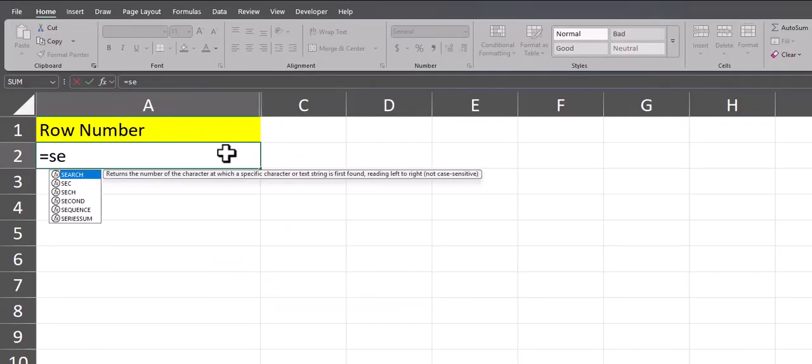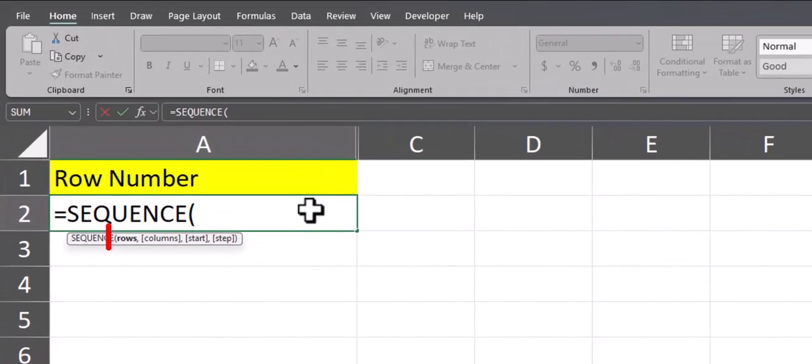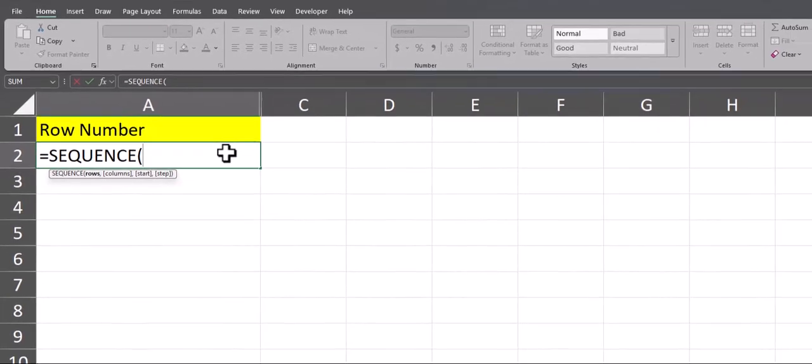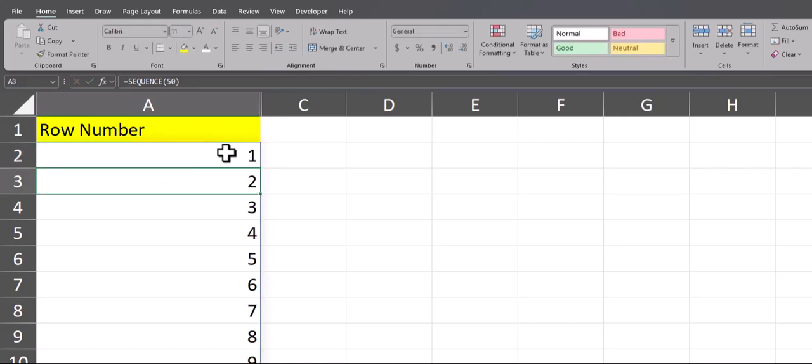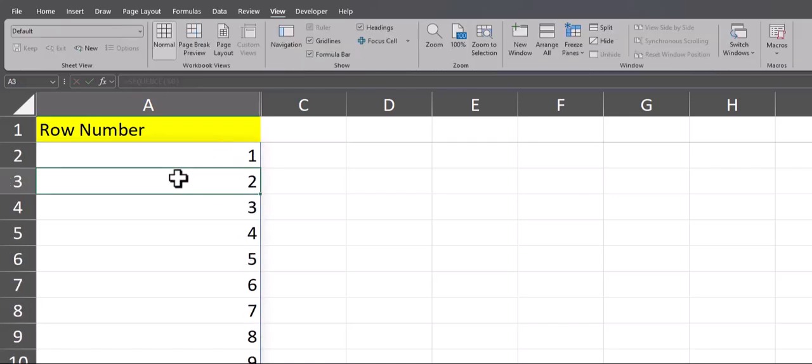Let's start off with the basic sequence function. After inputting the formula you'll see the only required argument is the number of rows. So if I have a set number of rows I know I'm sticking to, in this example I can enter 50 and press enter, you'll see those row numbers have been created.